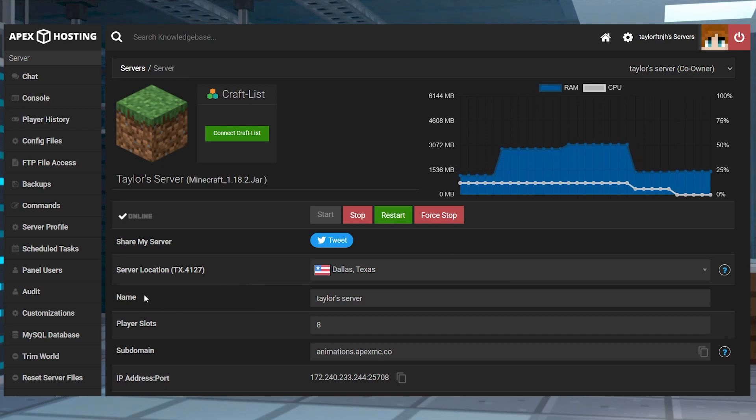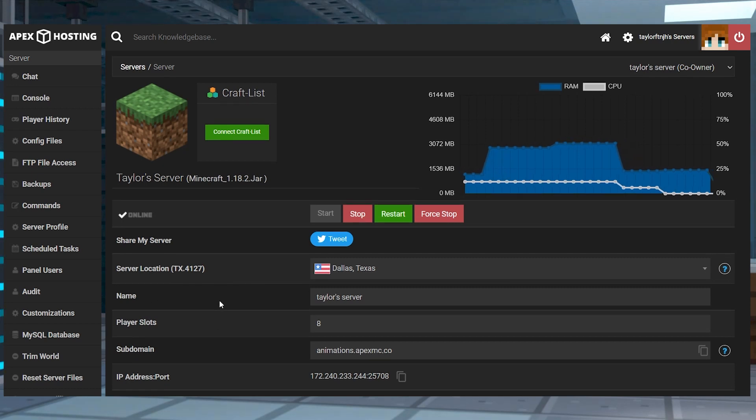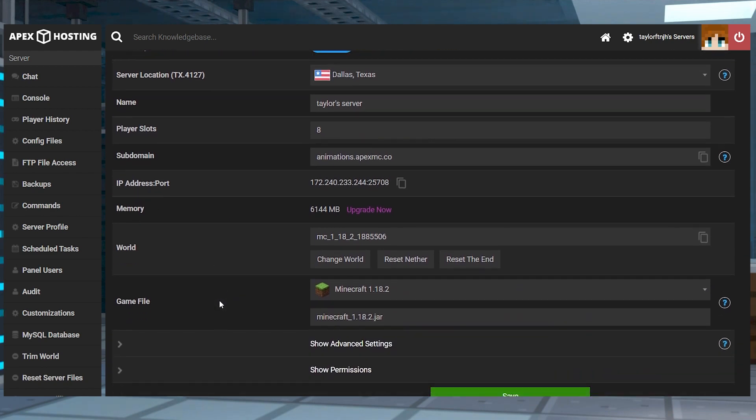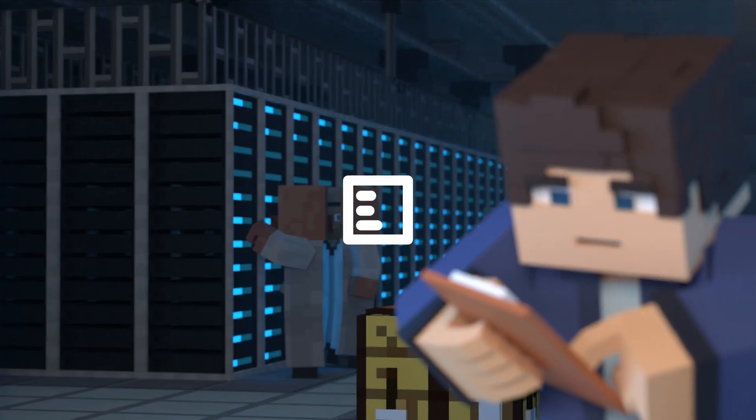What's going on gamers? Today we are going to go over your control panel and how to use it to its fullest potential.